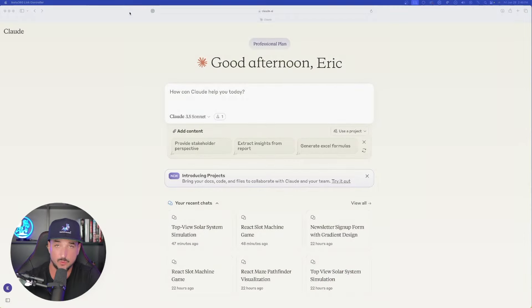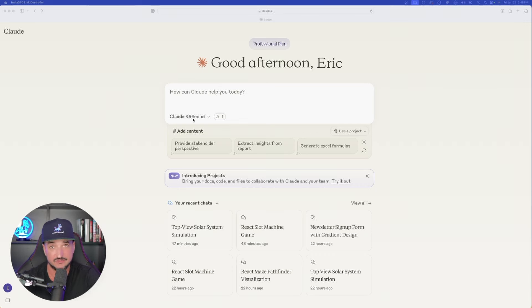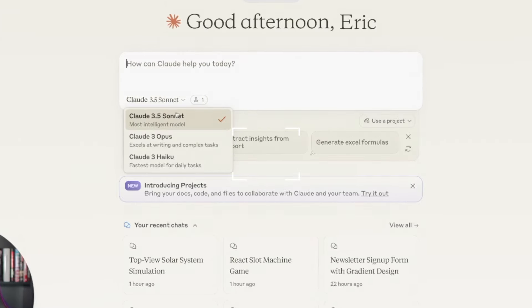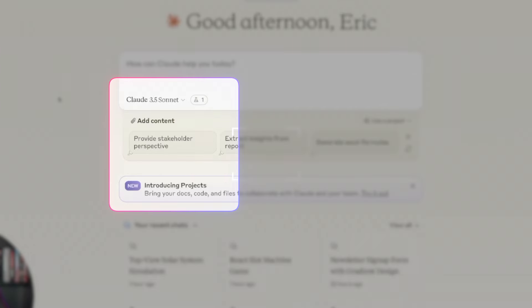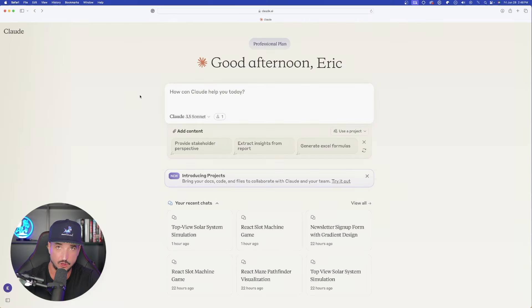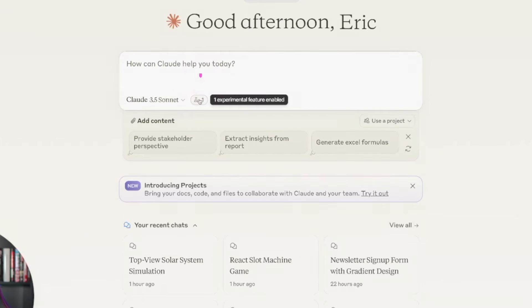Now the first thing you want to make sure is that you have 3.5 Sonnet available—that's going to be their newest and latest most intelligent model. However, from here you need to make sure you have Artifacts selected, and that's what this little button is right here.